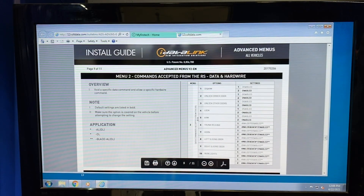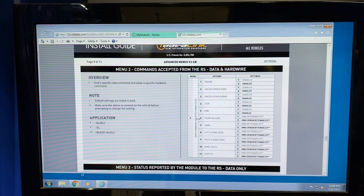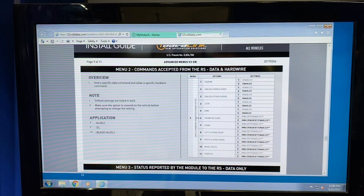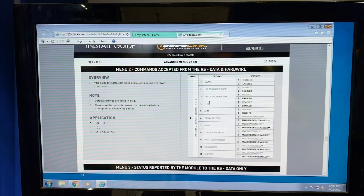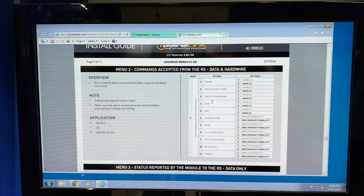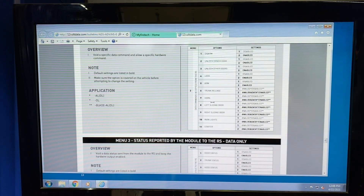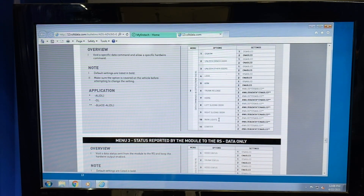Menu 2 is going to give us the ability to enable specific features of the system. So let's say you want to turn off trunk release because it's something that's covered in data, however your shop charges extra — you can turn this off. Very simple to do through the Blade. You can also disable sliding doors, disable parking lights if they're covered in data, and you can also disable horn honk.